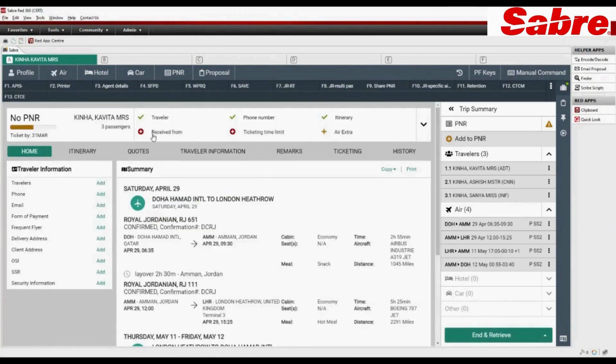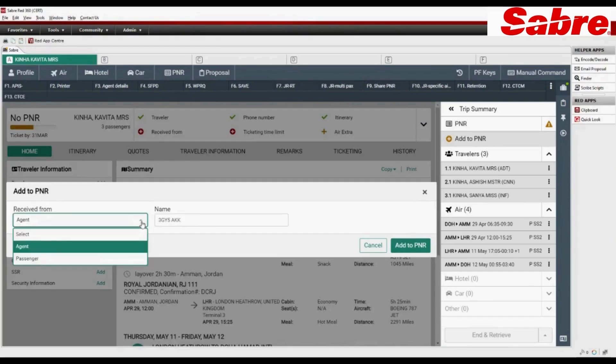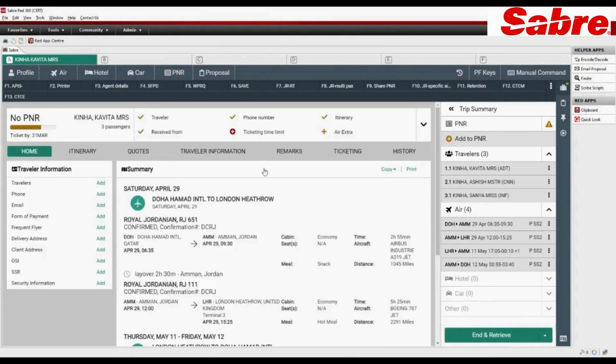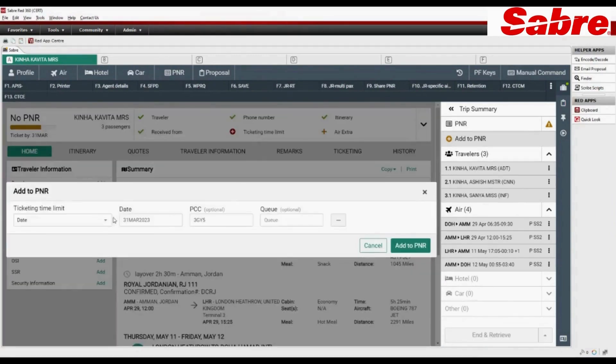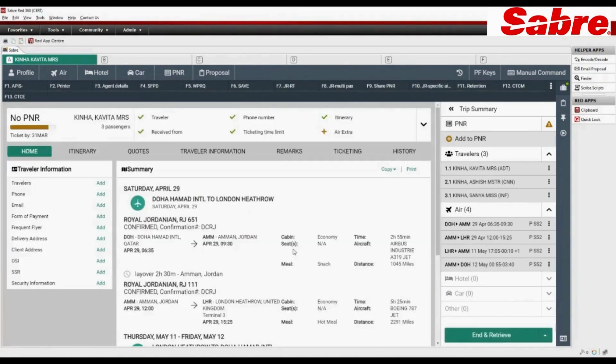Add receipt from element. Add ticketing time limit element. Click on end and retrieve.